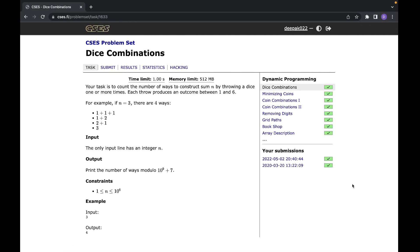In this video, we'll be covering a problem from CSES problem set. The problem name is Dice Combination. You are given a number N, you have to throw a dice any number of times, and you have to tell the number of different ways you can get the sum equal to N.